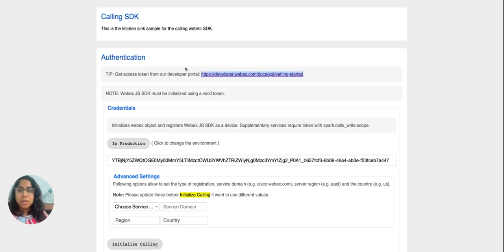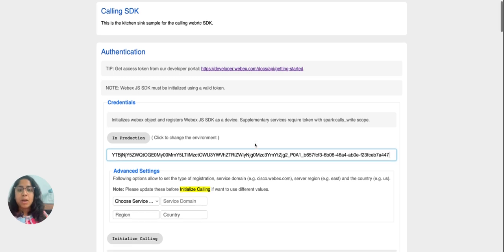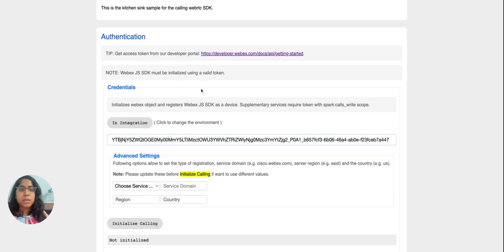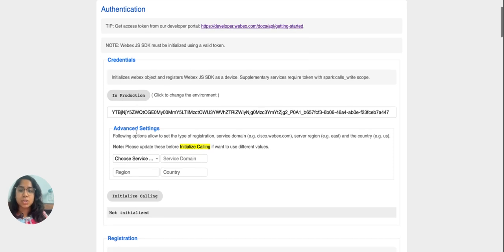I can click on this button to copy the access token, then come back to the kitchen sink app and paste the token here. After this step, we also have the option to choose the environment — we can switch to integration mode or keep it in production. For my user, it's a production environment, so I'll keep it in this mode and continue.